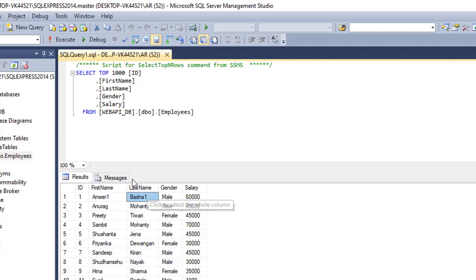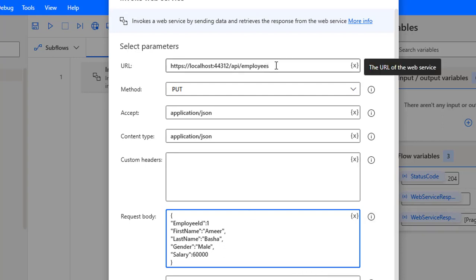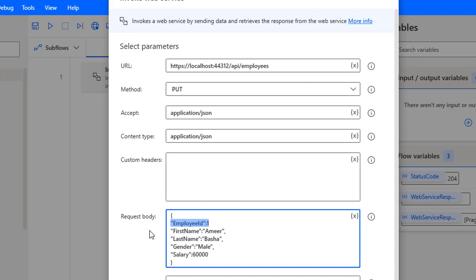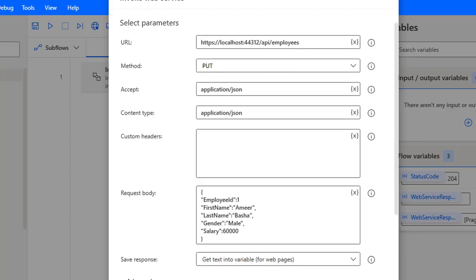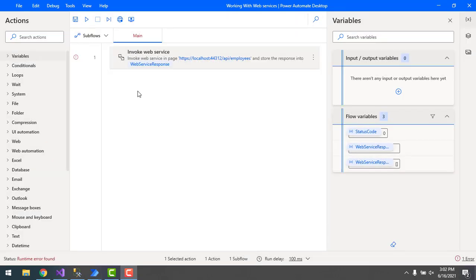I need to update employee ID 1 — previously Amir 1 and Basha 1 — to Amir and Basha. In the request body, I'm setting first name as Amir, last name as Basha, salary as 60,000, and passing the ID in the request body itself rather than the URL. I'm disabling 'Encode Request Body' and then clicking Save.